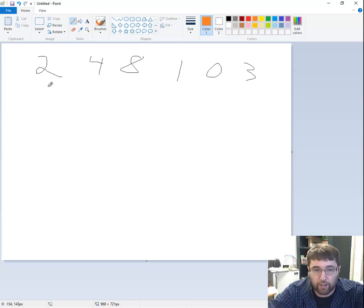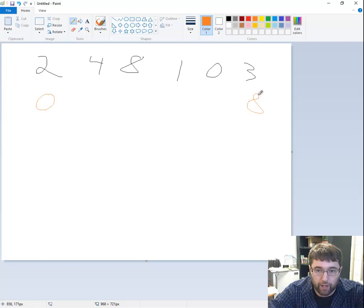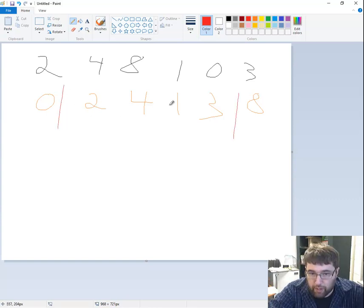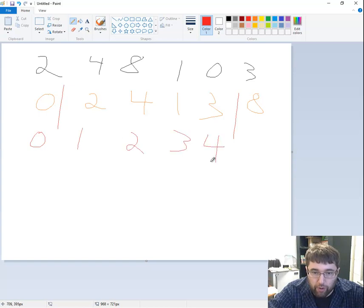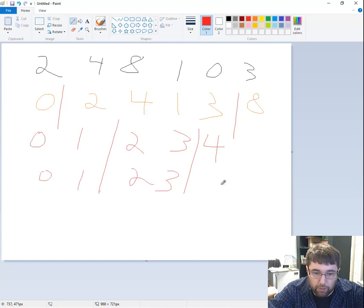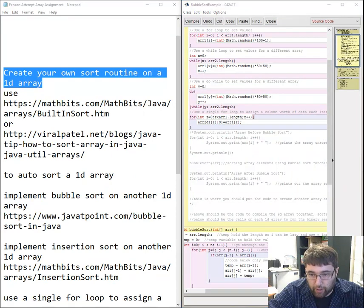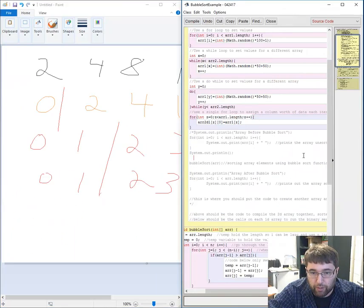Min is 0, max is 8. Call 2 swap functions — put 0 at the front, put 8 at the end, then the remaining values are 2, 4, 1, 3. Rewrite the array. Those end values are now set. Run it again — min and max become 1 and 4, giving 0, 1, 2, 3, 4. Run again on 2 and 3, but they stay the same because they're already sorted — they're both min and max. That's my custom sort.